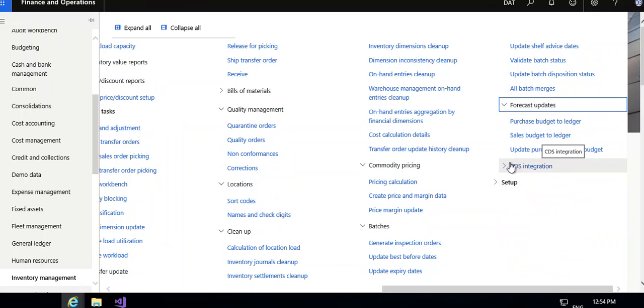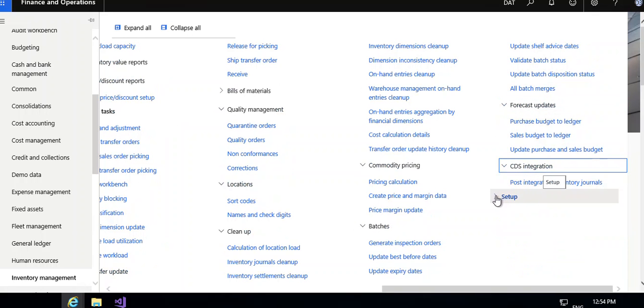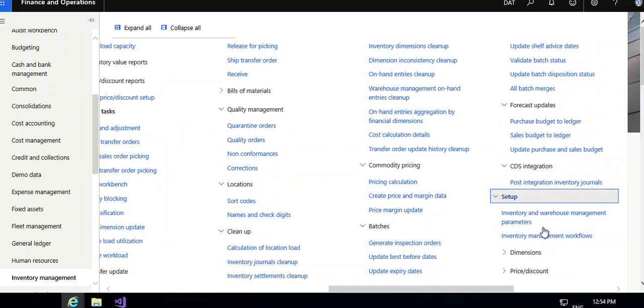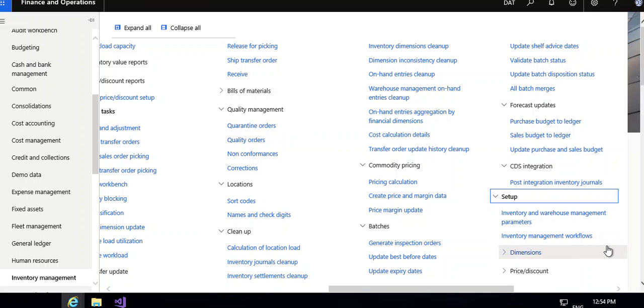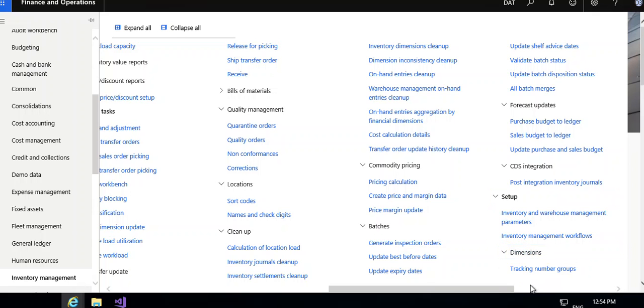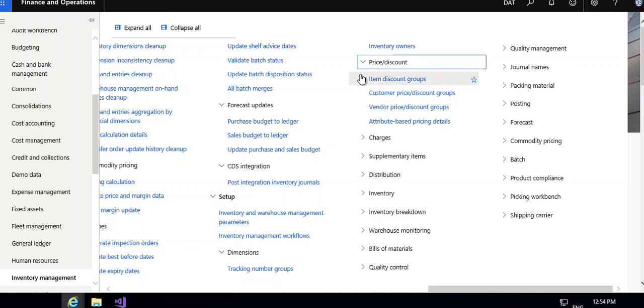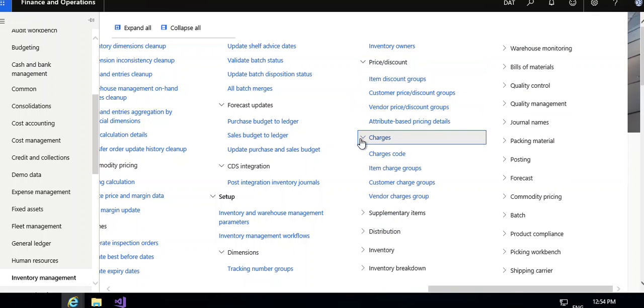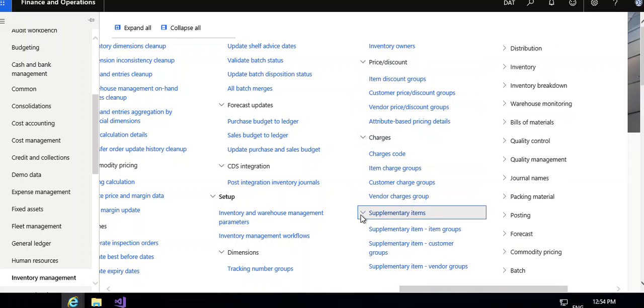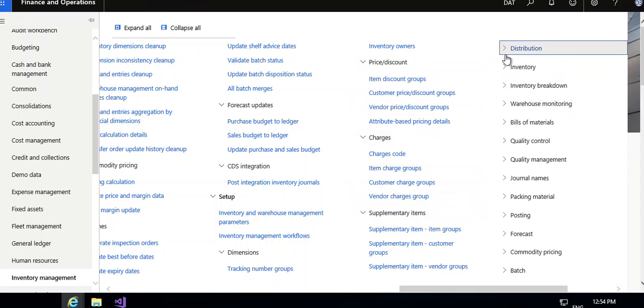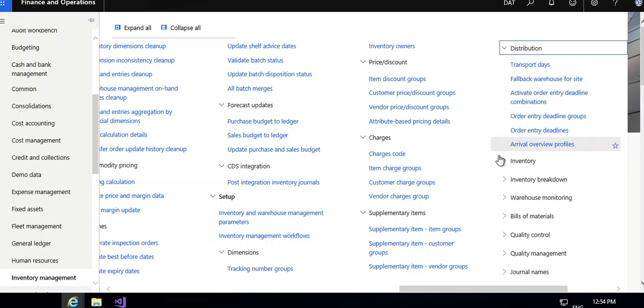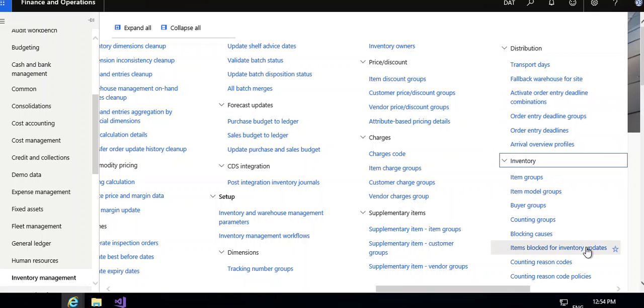Forecast update, CDS integration setup is very important for inventory management in which warehouse and inventory management parameters, you can set inventory management workflow under dimension tracking, number group, inventory item owners, then price discount, charges code, item charges code, supplementary items, item group, customer vendor group, then distribution.